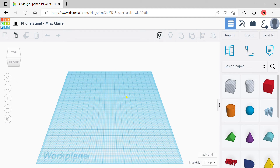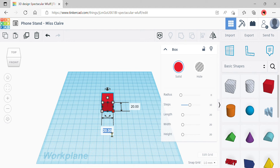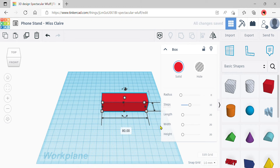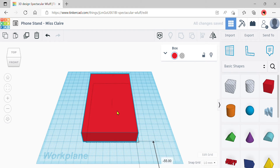Now we're ready to start designing. We're going to make the base of our phone stand first, so that is a box shape. Bring out a box shape to the middle of the work plane and we're going to change the dimensions to match the IKEA phone stand design. Click onto a corner white square and change the length to 80 — that's 8 cm since we're working in millimeters. For the breadth, change that to 130 mm, which is 13 cm.